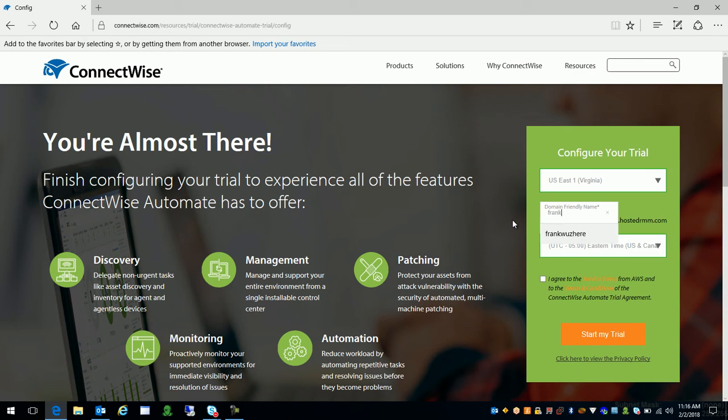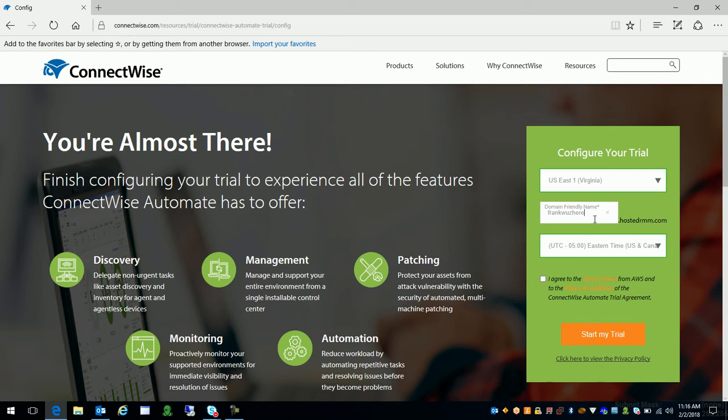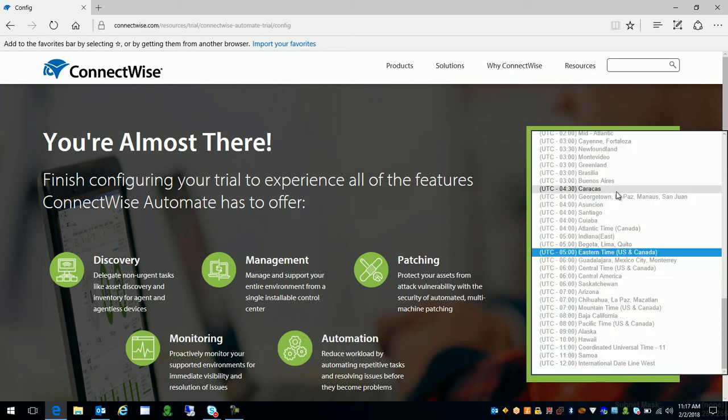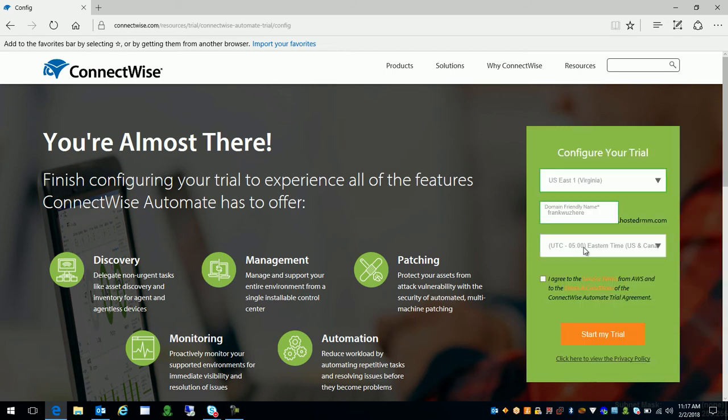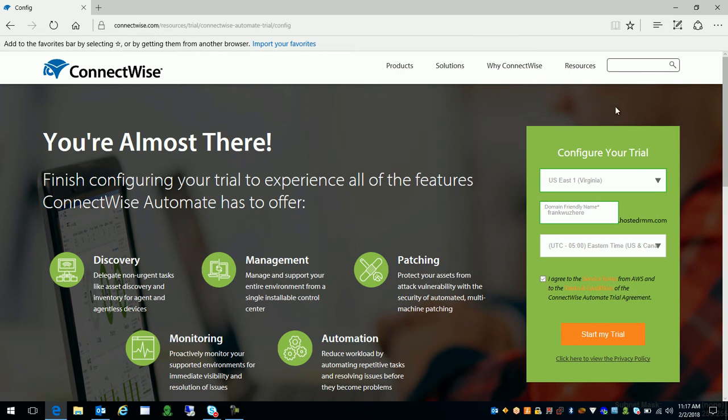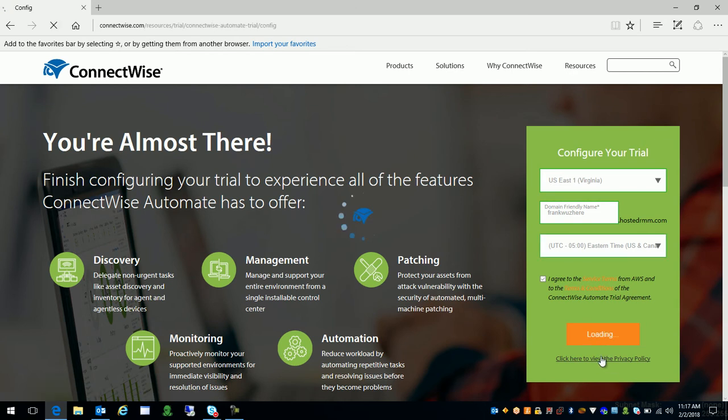I'm gonna put Frank was here just to drive my boss crazy. But you can put most likely your company name is probably gonna make the most common sense or two or three or whatever if it says that the name was taken. And your domain will actually be in this case it'll be frankwashere.hostedrmm.com. So go ahead and put that in there. And then you're gonna choose your time zone. So you can see in this case here I'm gonna go ahead and choose Eastern Time. Check the box, right? So we're gonna go ahead and say we agreed all the terms and service related to this trial into AWS. Choose start my trial.